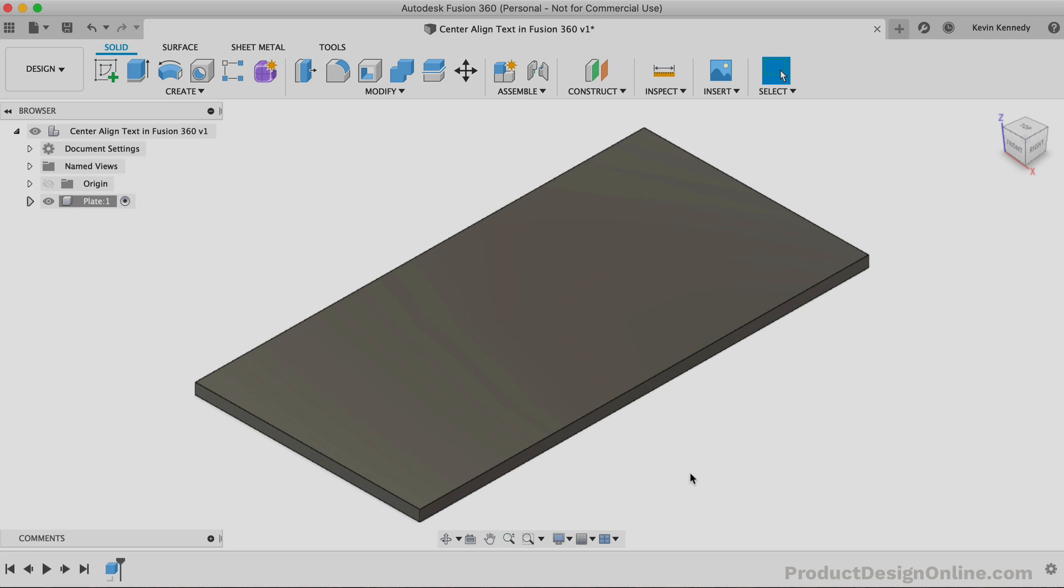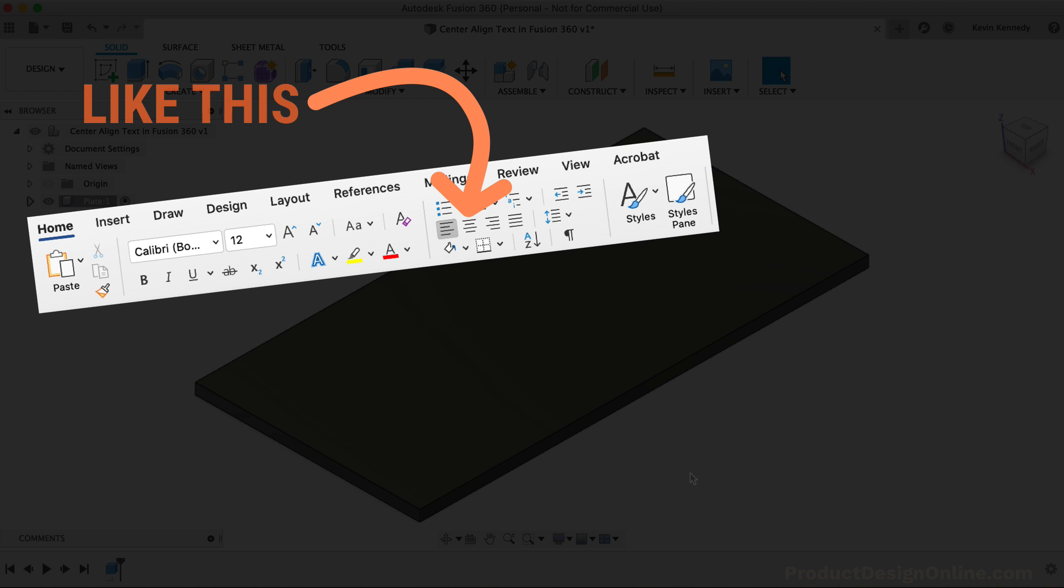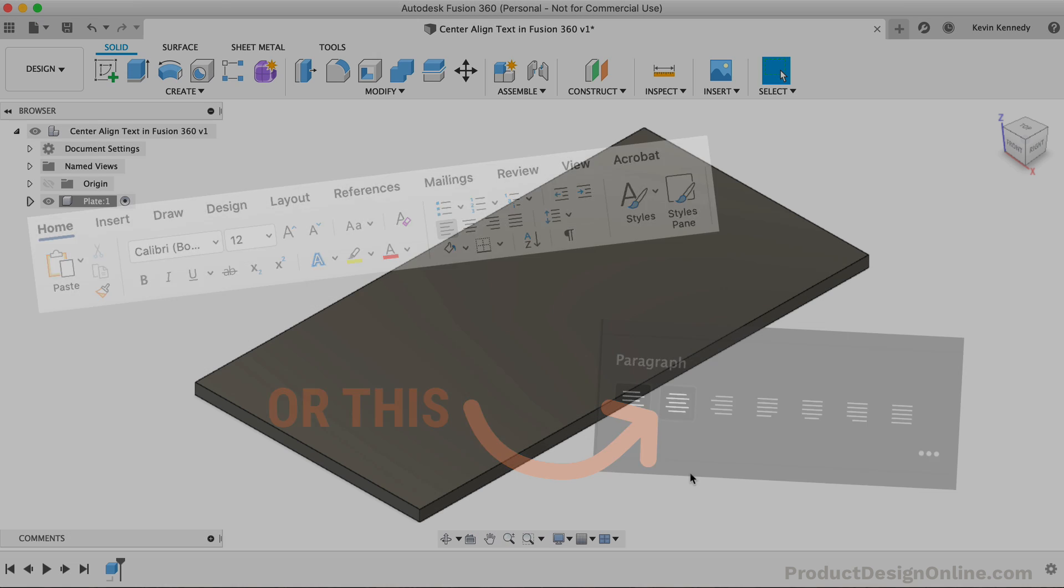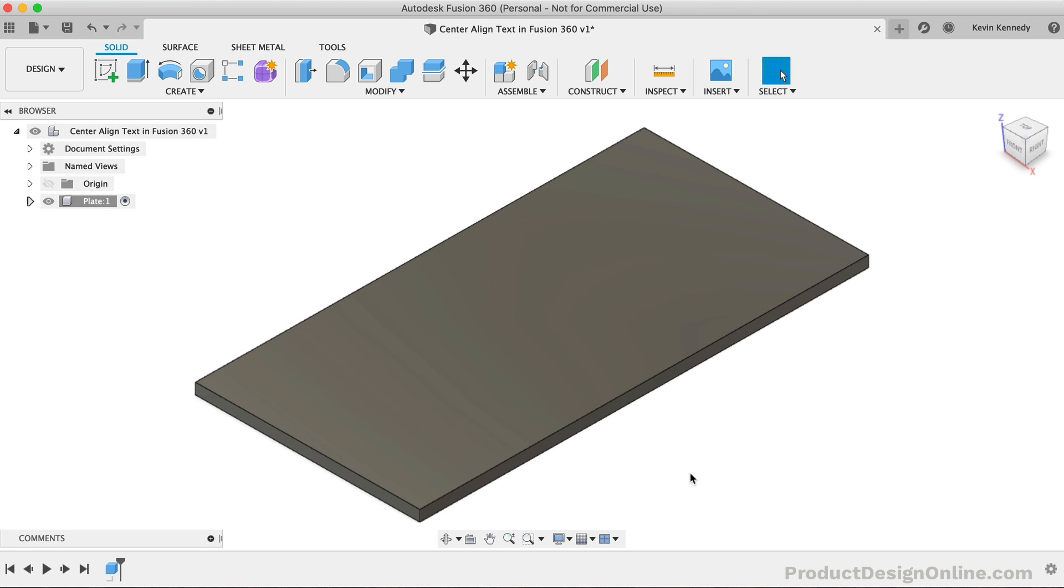When it comes to working with text, you're likely familiar with the alignment tools that come standard in software programs, such as Microsoft Word or Adobe Illustrator. Fusion 360 does not currently have the same alignment options built into the text dialog. However, with a few extra steps, we can use constraints to center align our text.